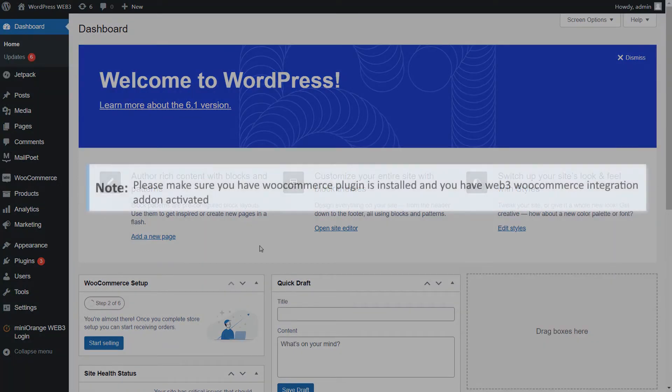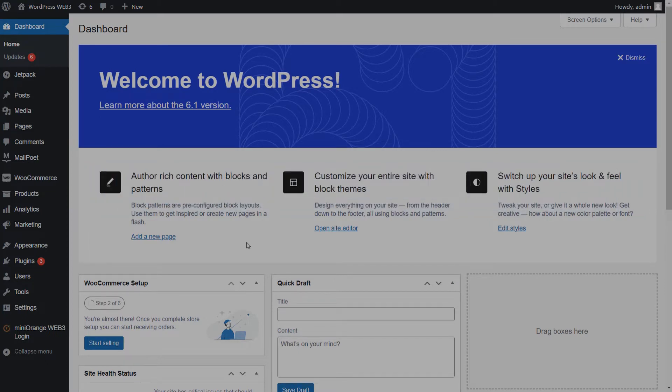Before you configure the WooCommerce integrator, please make sure you have the WooCommerce plugin installed, and the Web3 WooCommerce integration add-on is activated.